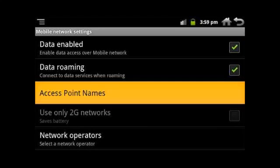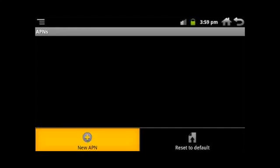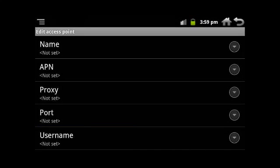Now select mobile network from menu, then select access point names. Make sure that the data enabled option is switched on. If not, switch it on by selecting the SIM. If you are using a roaming SIM, you need to select the data roaming option.